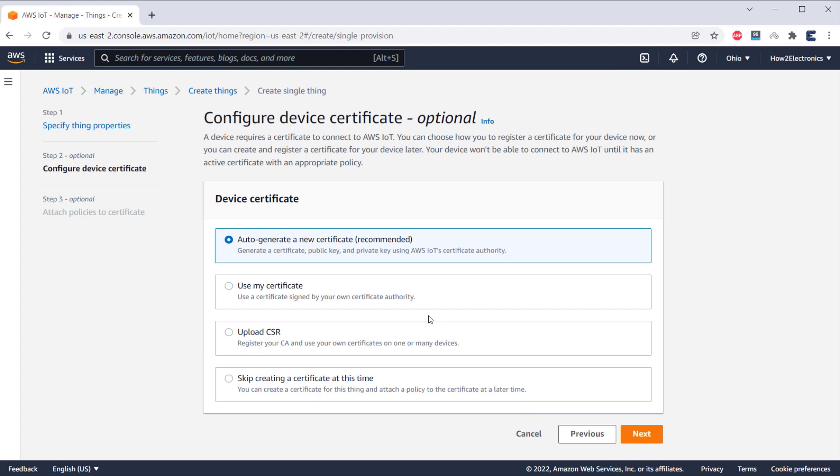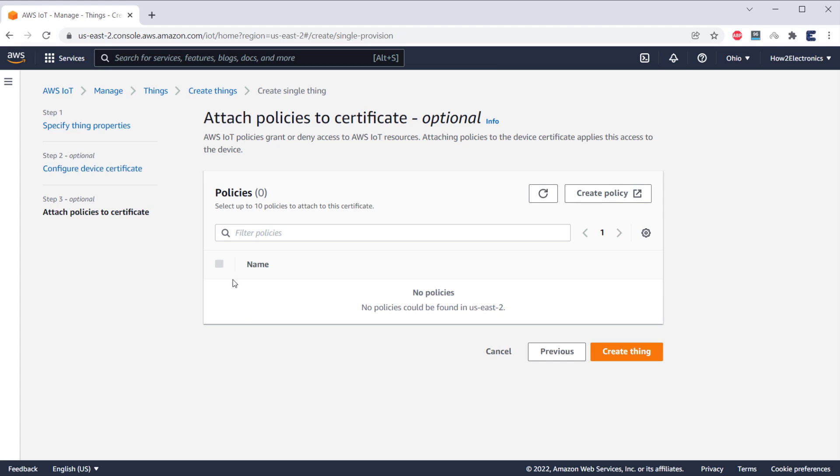Now, you need to configure Device Certificate. So, here you can auto-generate new certificate which is recommended by AWS, then click on Next. Now, we need to attach a policy to the things we created, but no policies are here right now. So, we need to create a policy first.